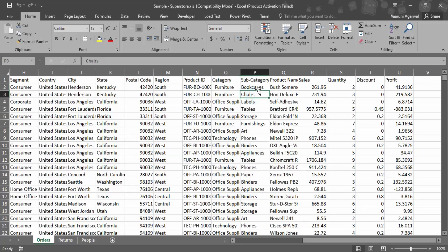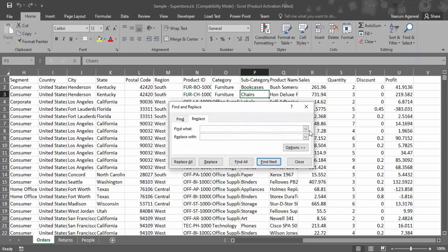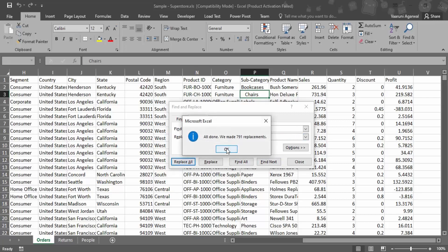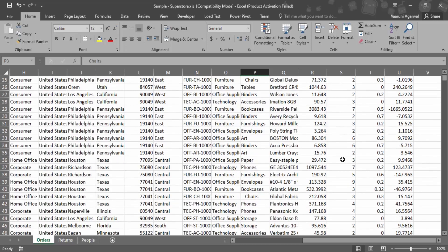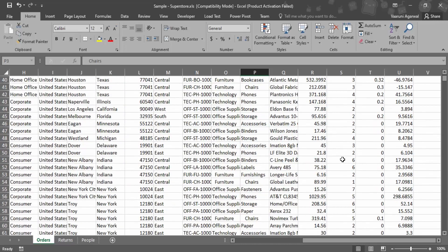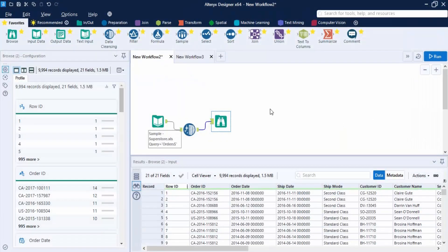In the subcategory field, I'm going to replace the 'Chairs' value and introduce some leading white spaces — around three white spaces. Replace all values: 791 replacements were made. That's the change introduced to create inconsistencies in our dataset. Now let me save this Excel file with Ctrl+S and close it.